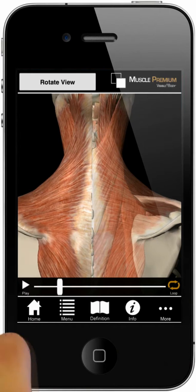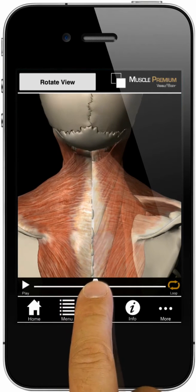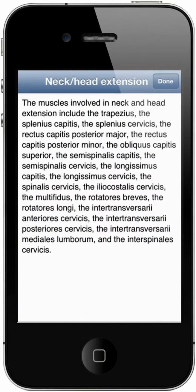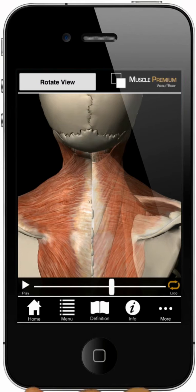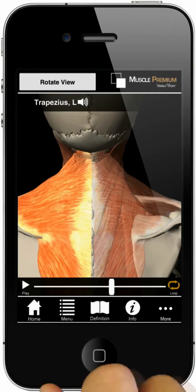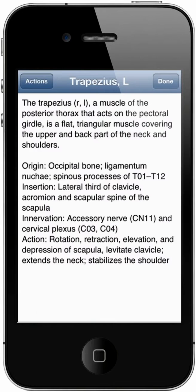Across the bottom of the screen are buttons to pause the animation, to set it to a particular point, and to read information about the action. Learn more about a particular muscle in the action by selecting it, hearing its pronunciation — for example, trapezius — reading its name, or its definition.